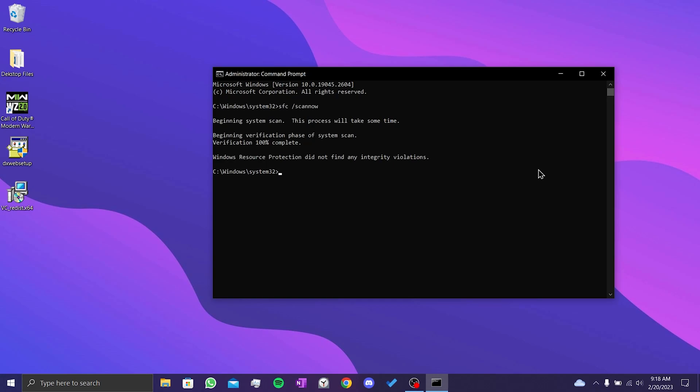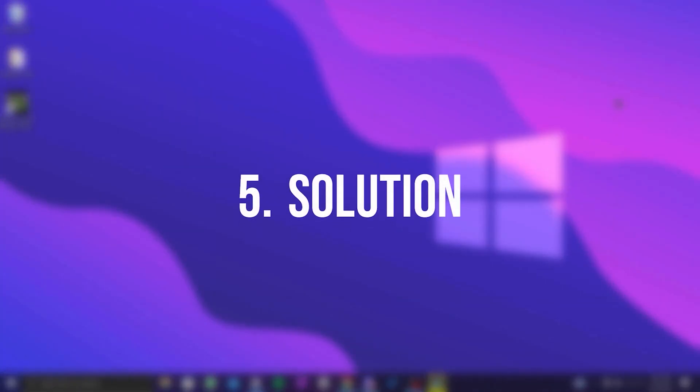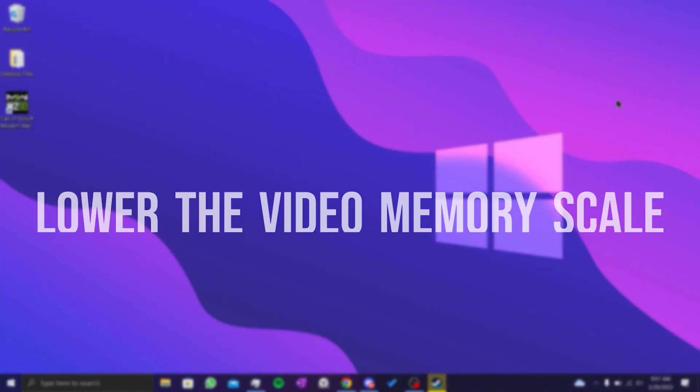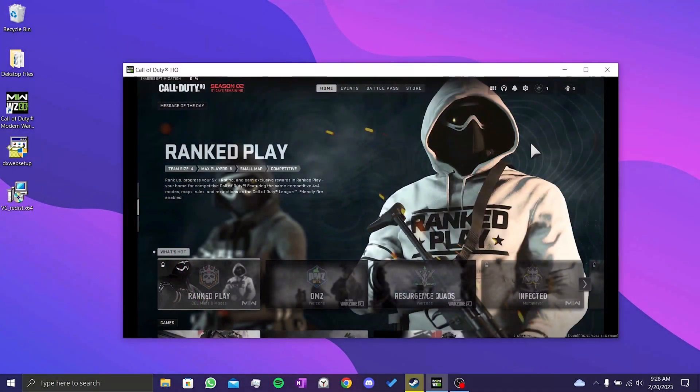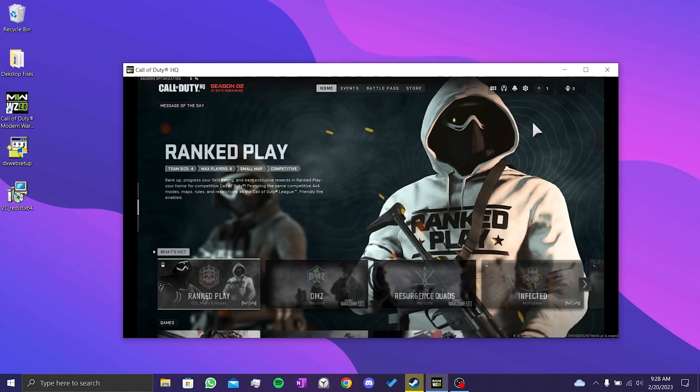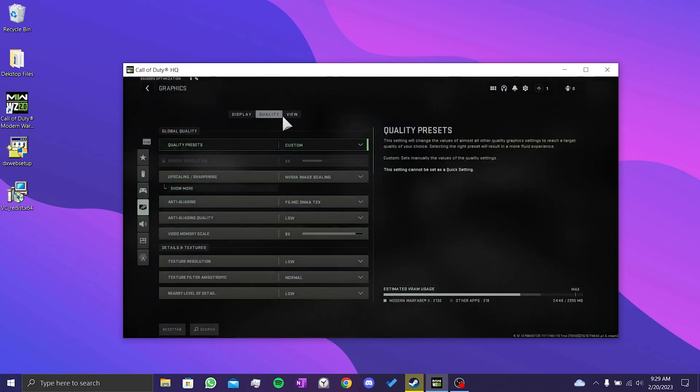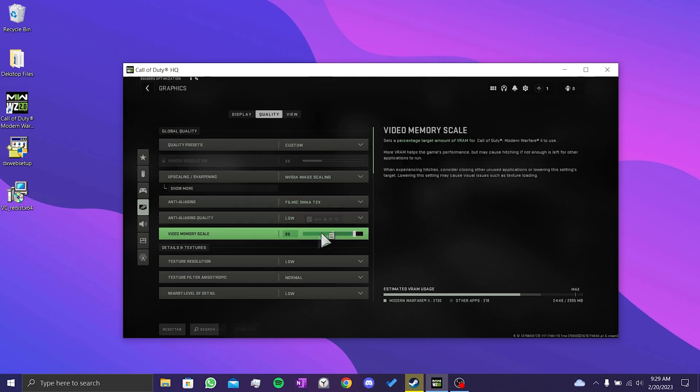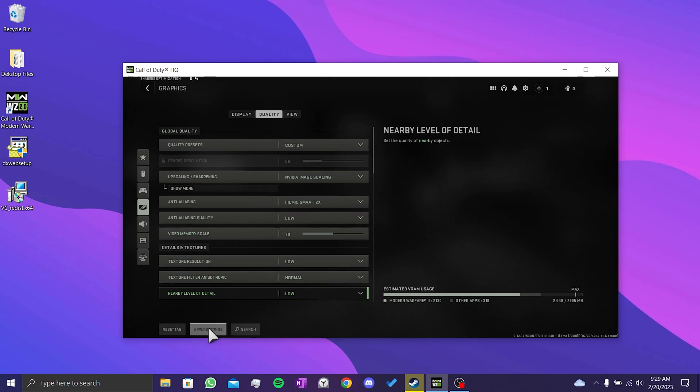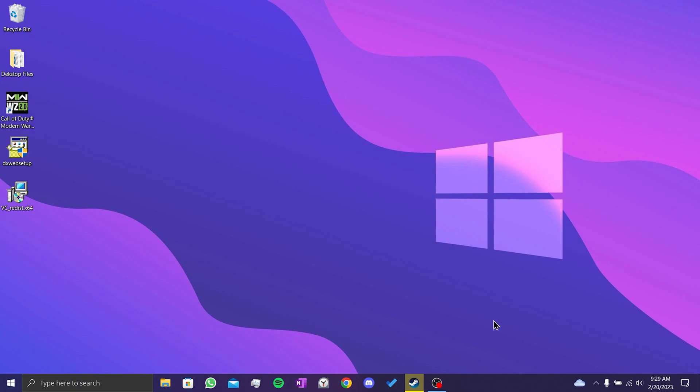Our fifth solution is to lower the video memory scale. Many people have solved their problem with this simple step. To do this, we click on settings, then click graphics. Click on quality. After doing this, we set the video memory scale to 75%, then we click on apply settings. This solution has worked for many people. I hope it works for you too.